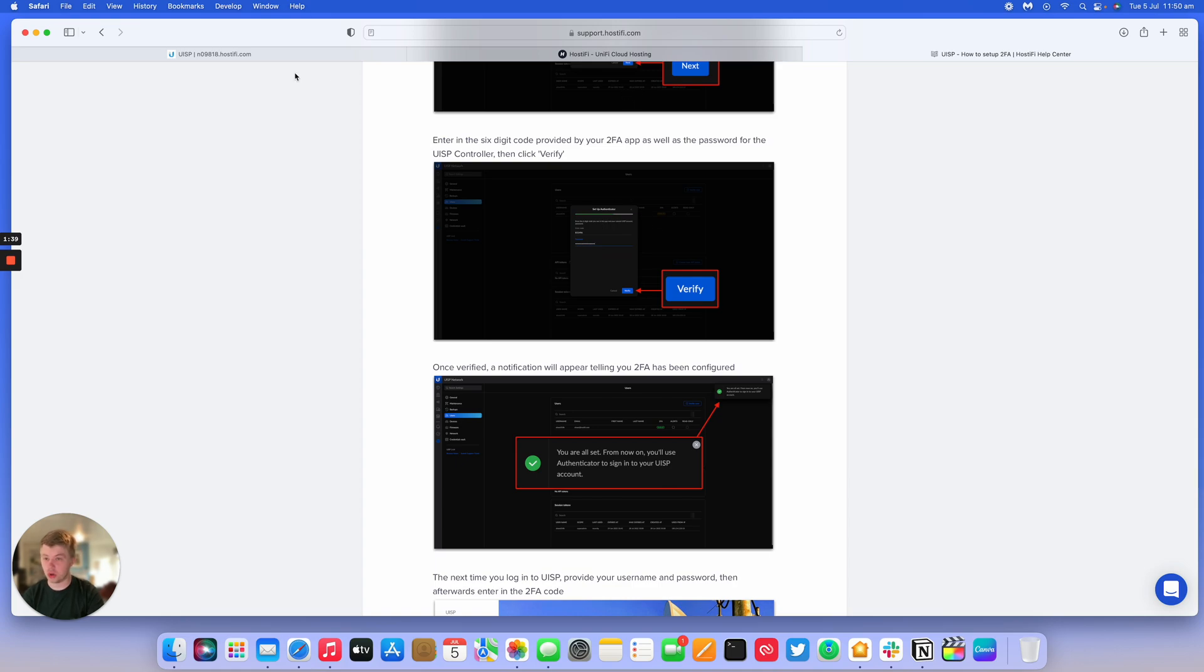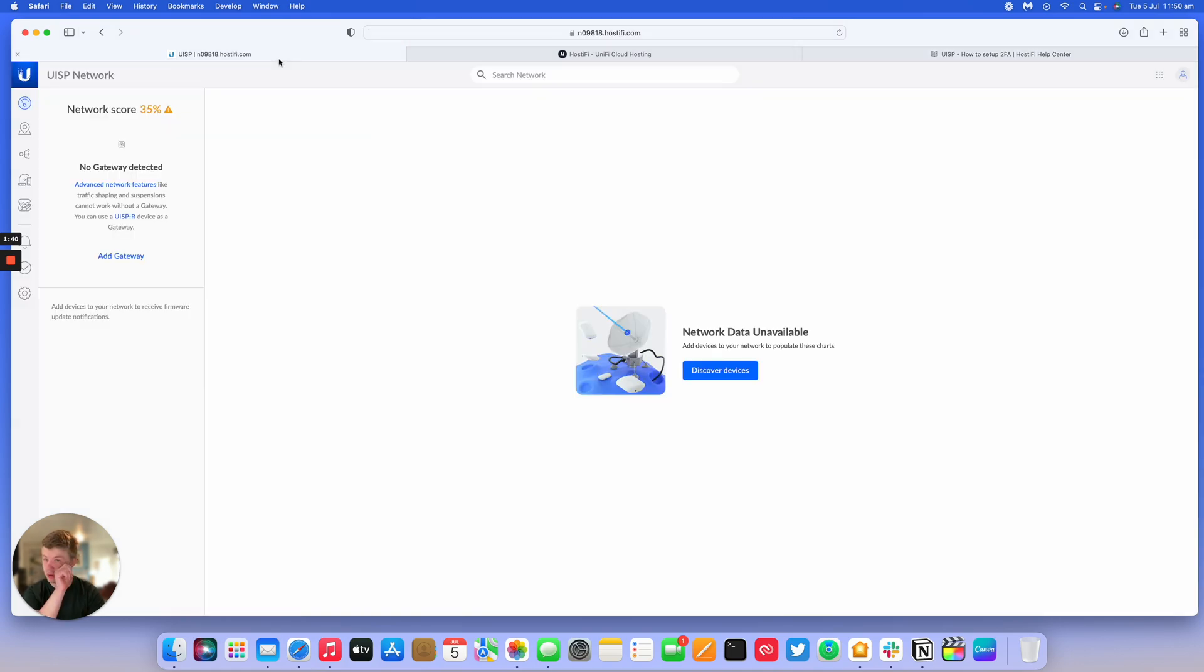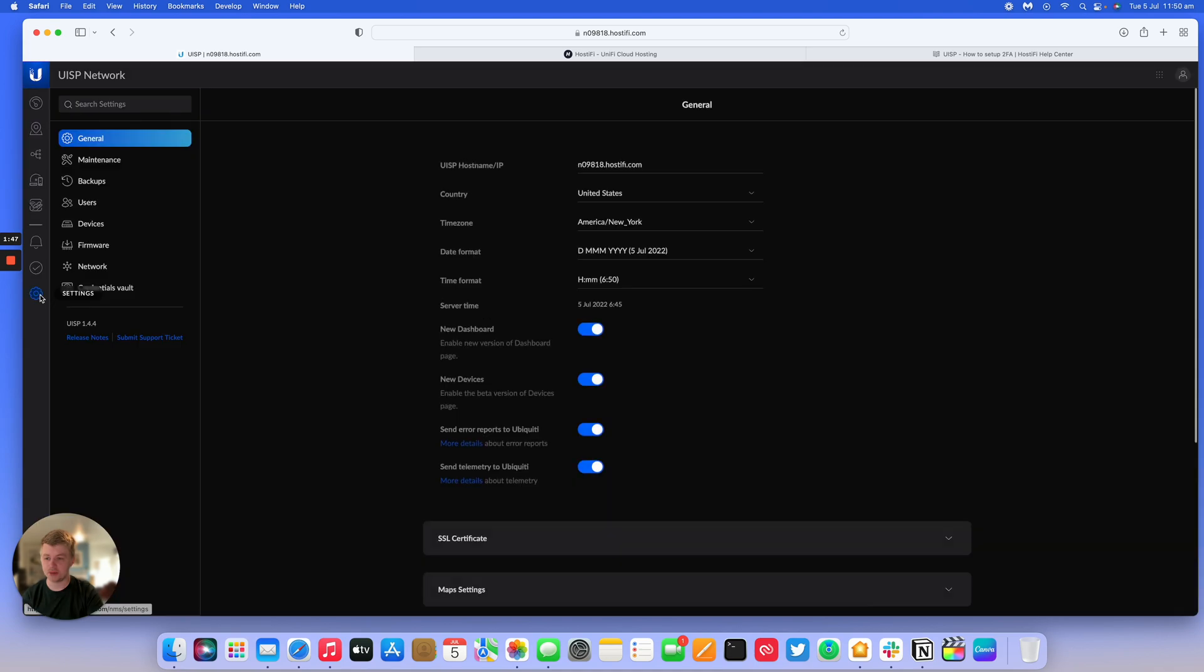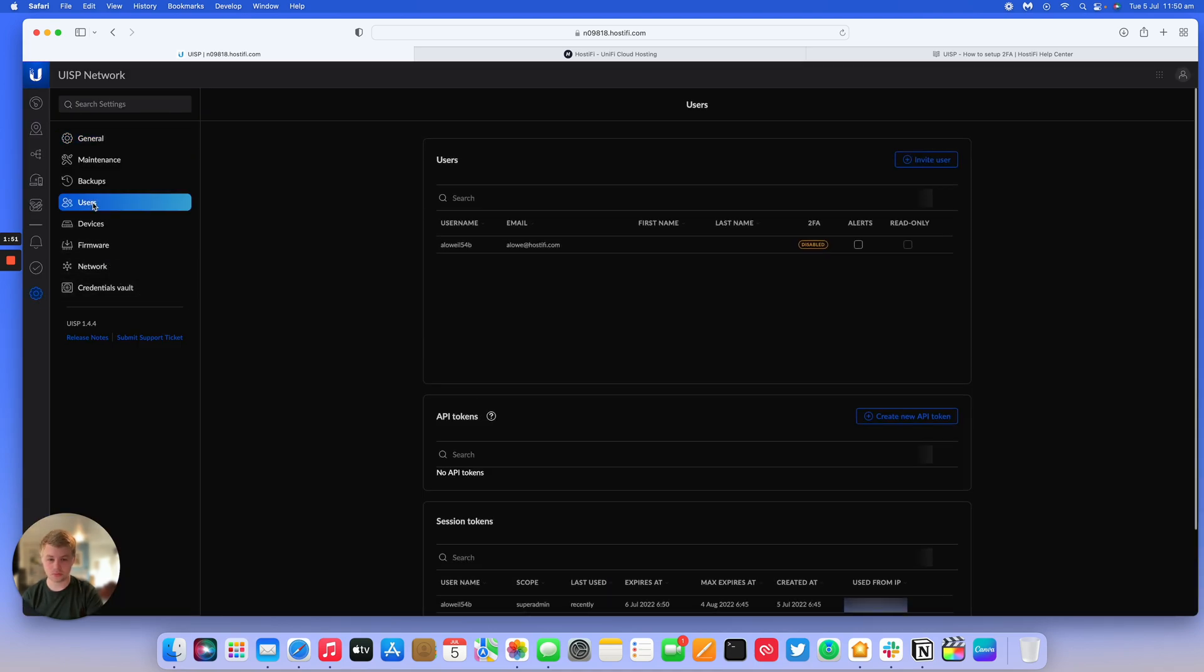So I've got my Hostify UISP server here. All you do is go to settings, and then down to users, and then to this user here. This is my account. It's got two-factor authentication disabled already.